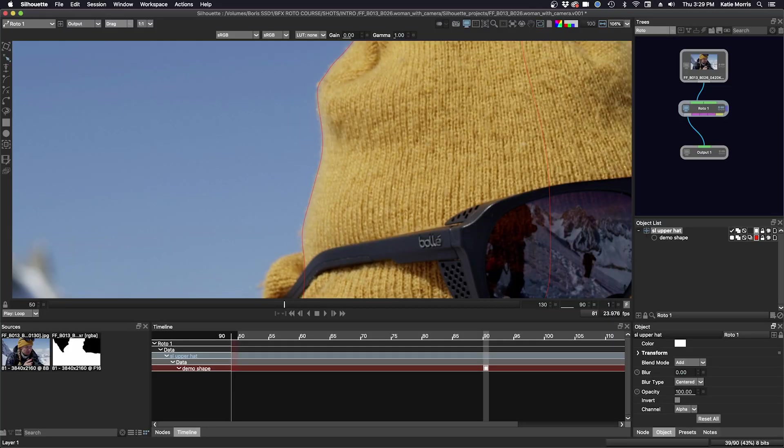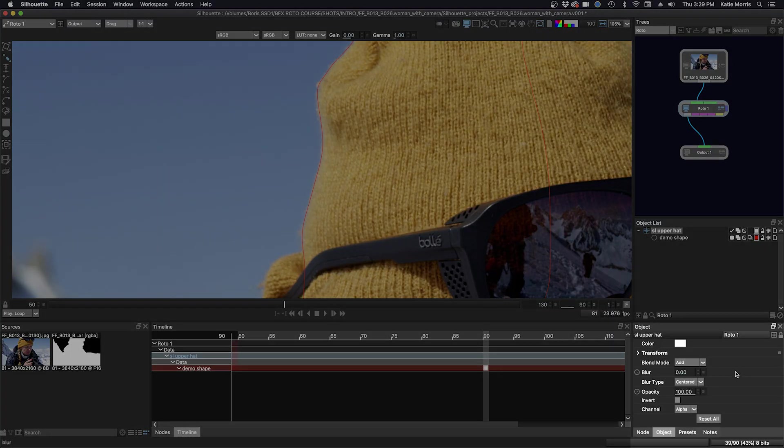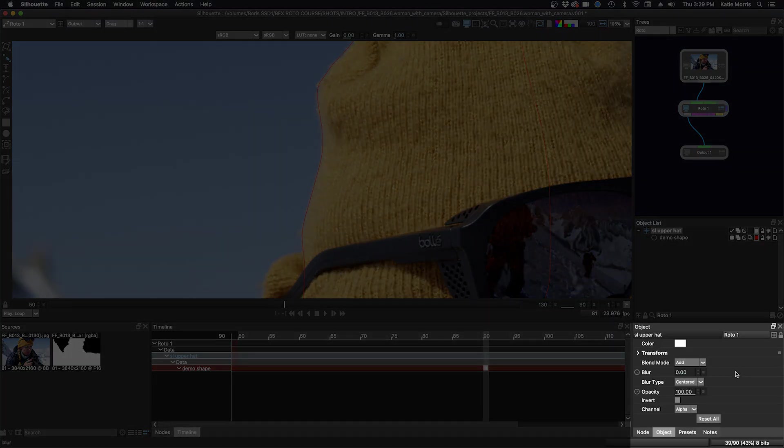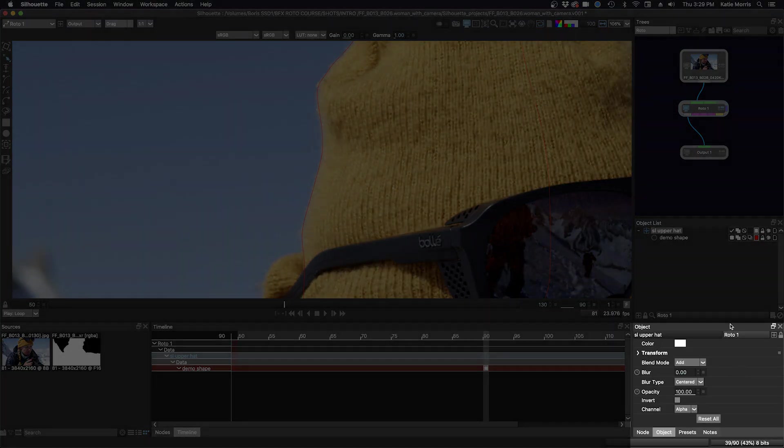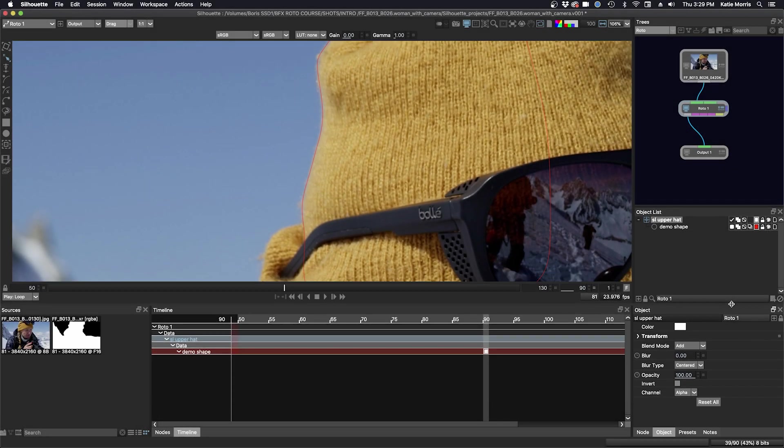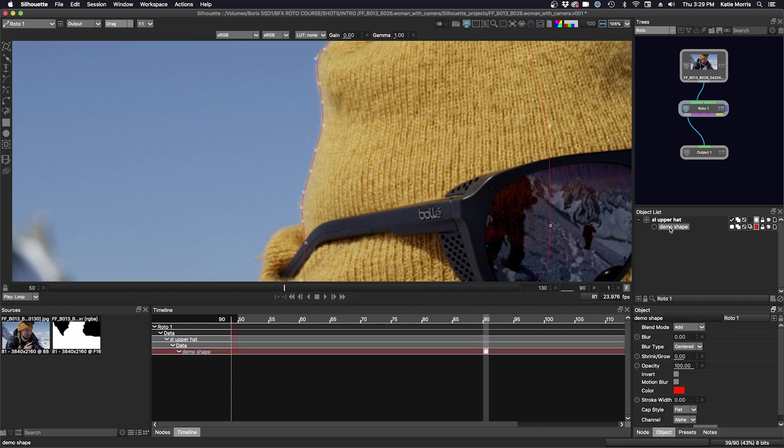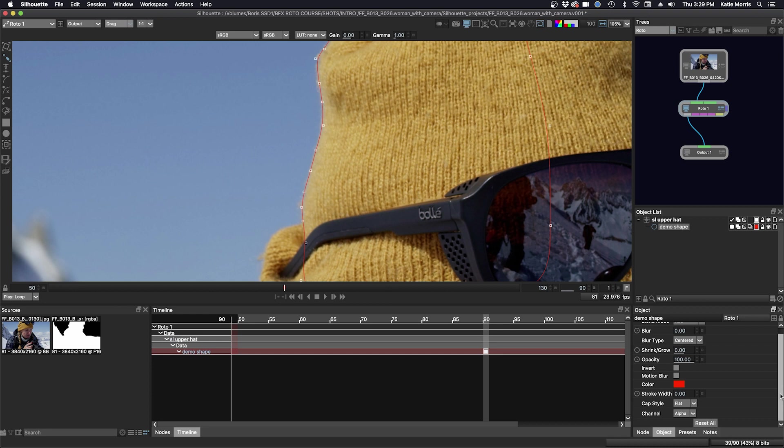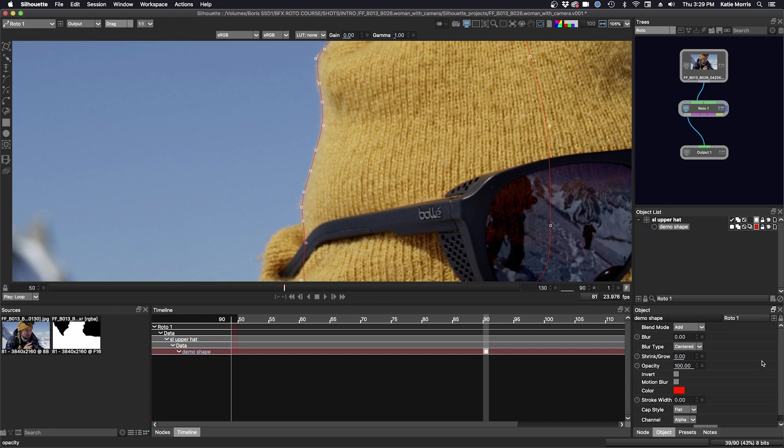And then you can see here in the object node down here in this window. If I just pull this up a little bit, you can see you have all these different ways to affect the properties of your layer. And if I click on the demo shape itself, you can see all the different options for the shape itself. And I should mention here that silhouette refers to splines as shapes.